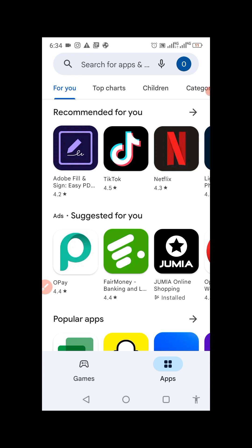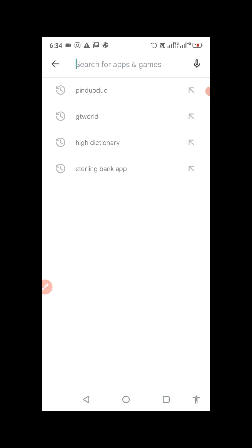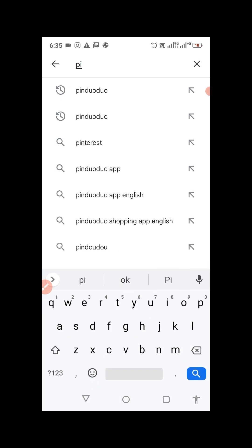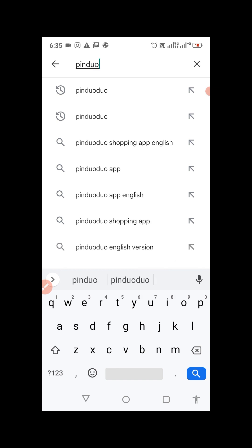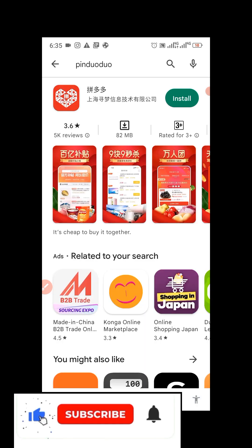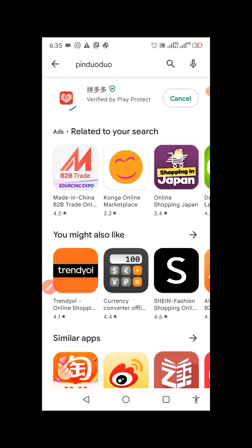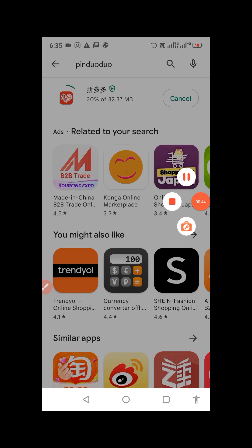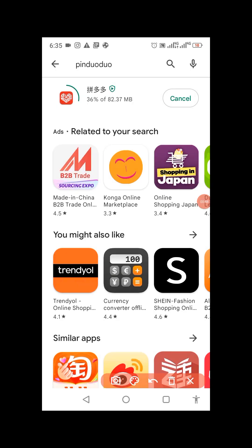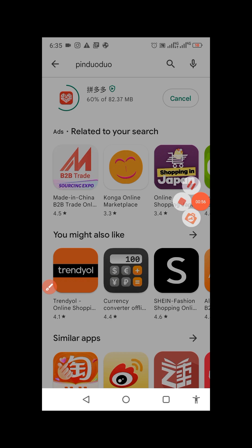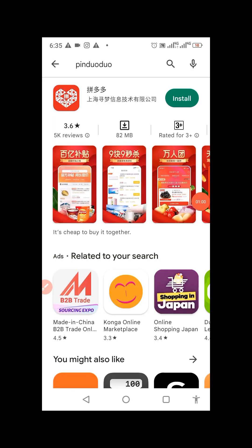The first thing you have to do is open your Play Store or App Store depending on your operating system. Search for Pinduoduo — the spelling is P-I-N-D-U-O-D-U-O. When you see the app, click install and give it some time. I'm having an unstable network so the download speed is slow, but it will be done in a jiffy. We are now done with the download.